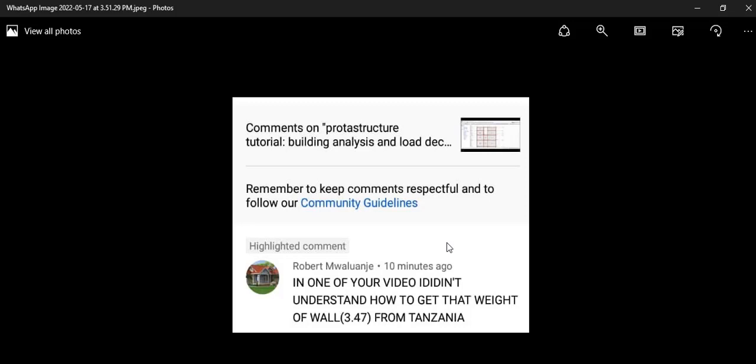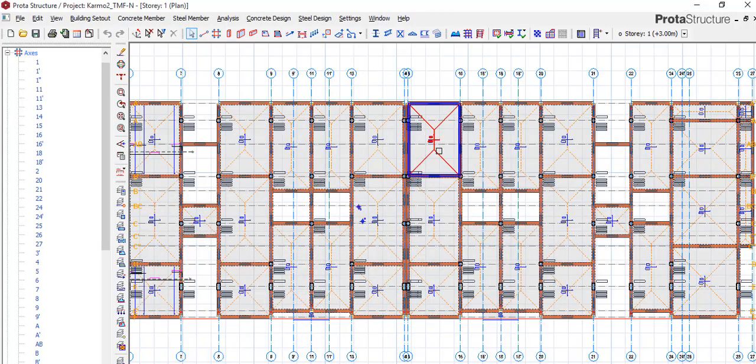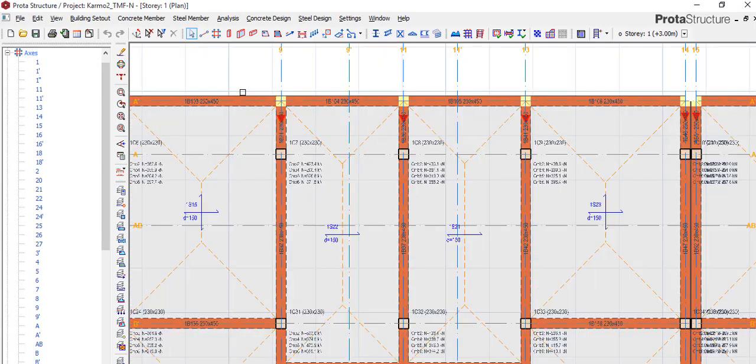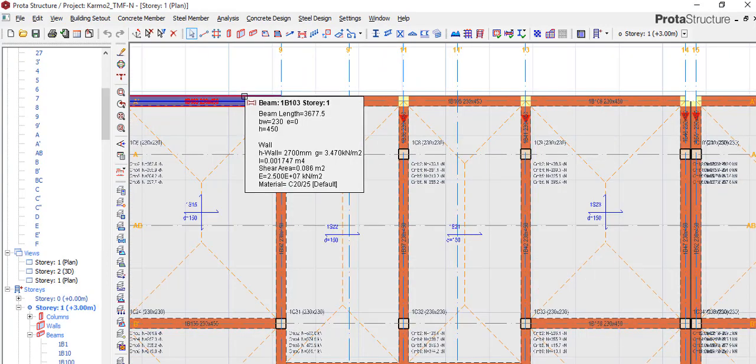The question is from Robert Mwaluji from Tanzania. He said: 'In one of your videos I didn't understand how to get the wall load of 3.47.' Robert, I appreciate your question and today we'll be talking about how we arrive at 3.47.